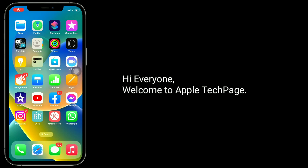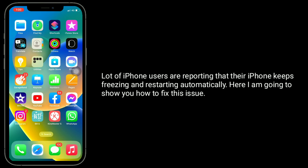Hi everyone, welcome to Apple Tech page. A lot of iPhone users are reporting that their iPhone keeps freezing and restarting automatically. Here I am going to show you how to fix this issue.